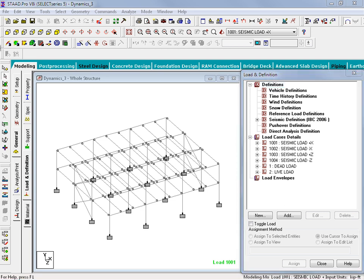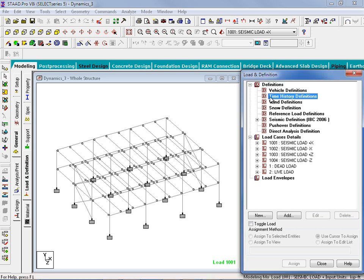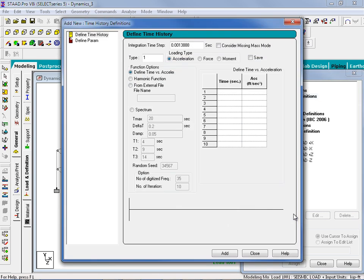The first step in performing our seismic response history analysis in STAAD Pro is to establish our time history definition. This is accomplished through the Load and Definition dialog, which is available when the General tab and Load and Definition tab are selected in the page control area. To start our time history definition, we will go to the Load and Definition dialog, select the Time History Definitions option, and then click Add. From here, we can set up a variety of parameters, including our loading type, function options, damping, and arrival time.